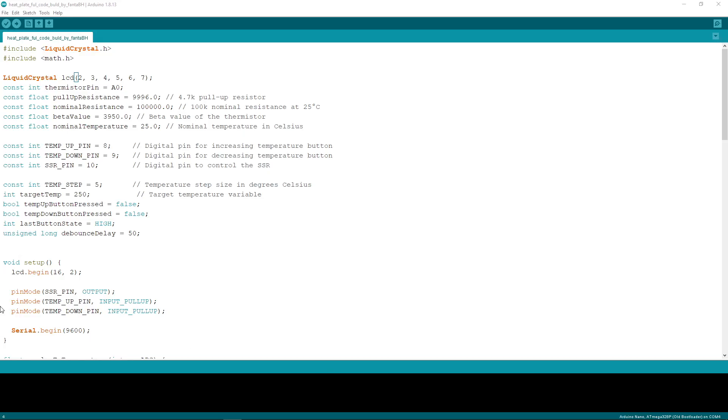This is the full code I'm using for the heat plate you've seen just before. Maybe you will think it's a bit complicated, but at least I can guarantee it's very precise.